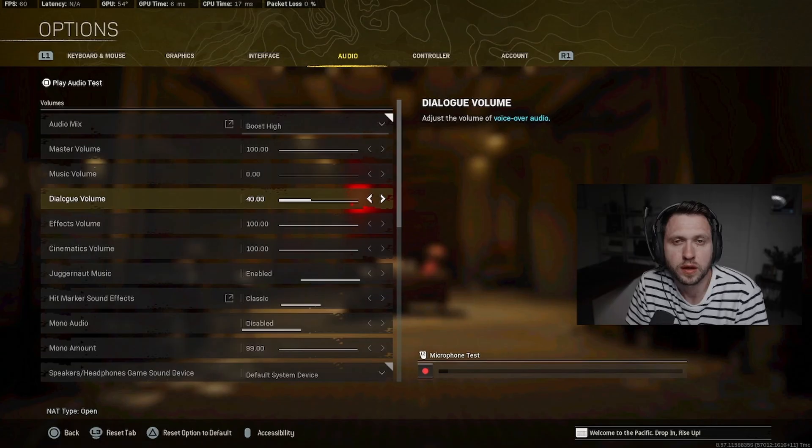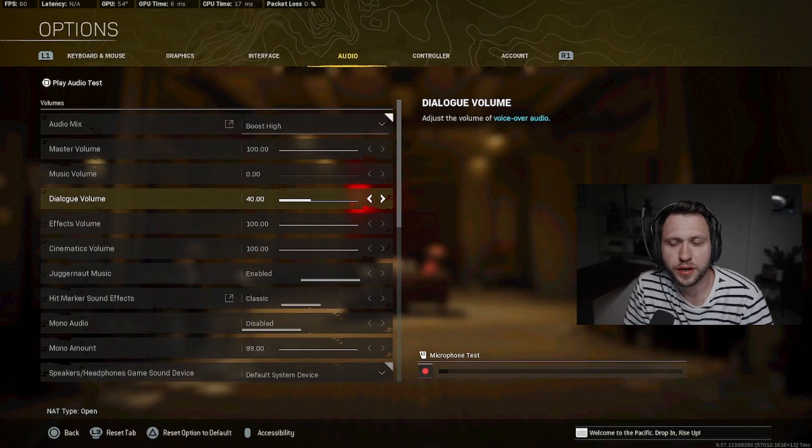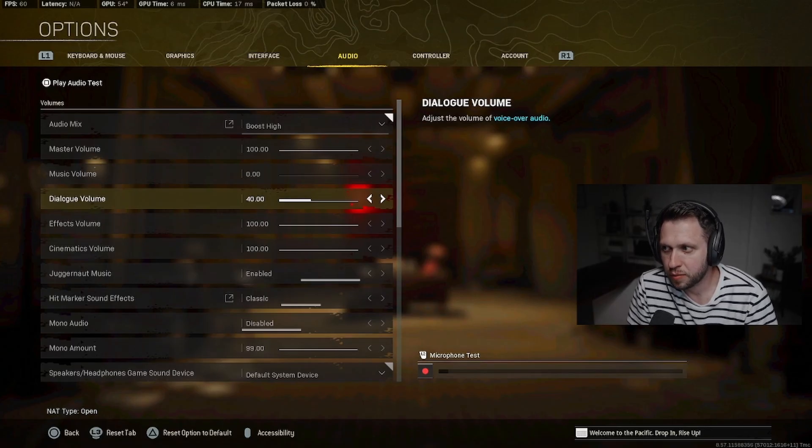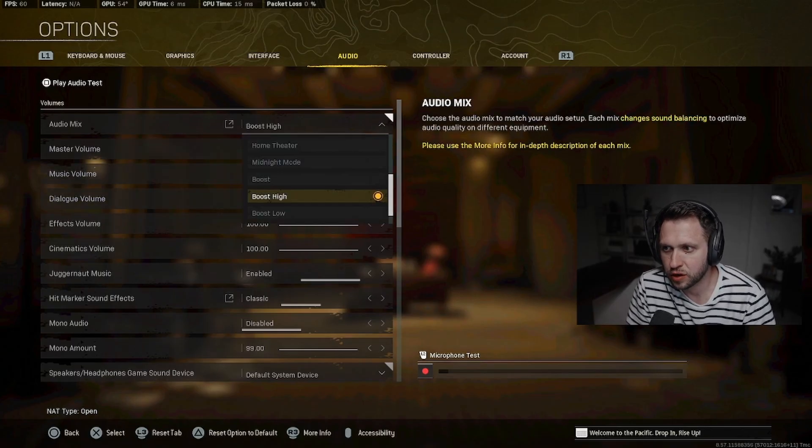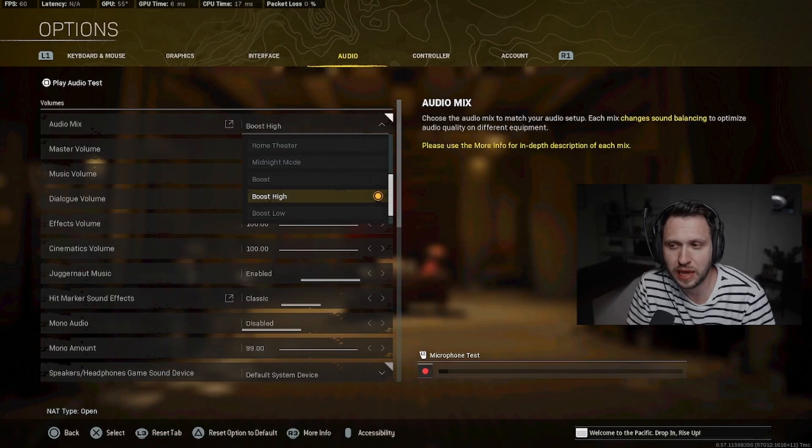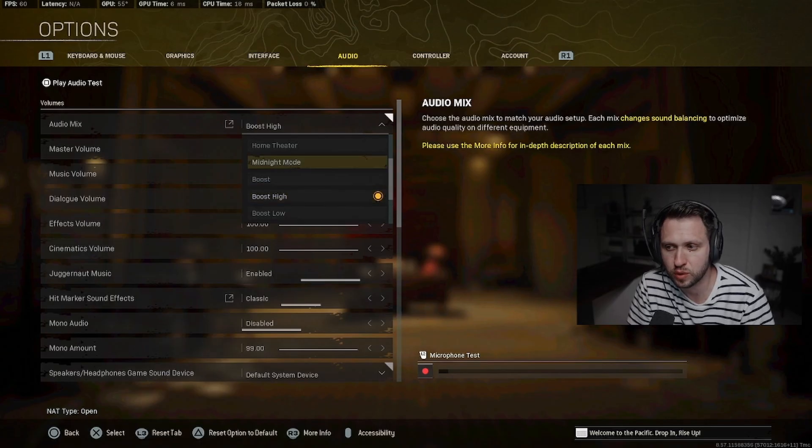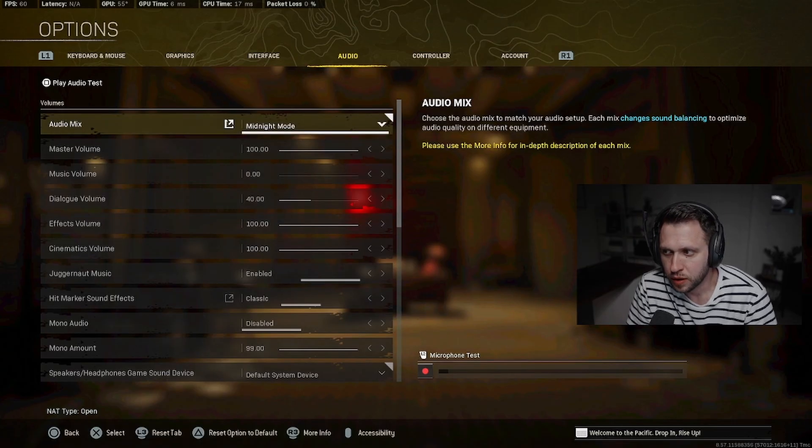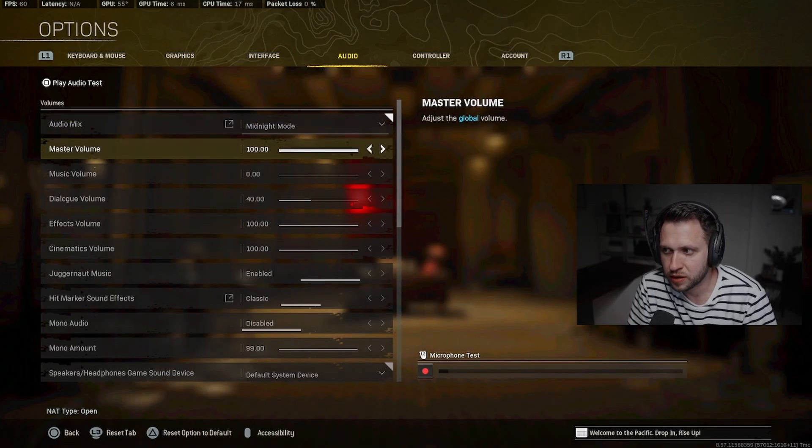Hey guys, how's it going? In this video I'm going to show you how to get the best possible footstep audio in Warzone if you play on PC by using Equalizer APO. Let's get into it. Step number one, you're going to go to your in-game settings to the audio tab, click on the audio mix and change it to midnight mode.